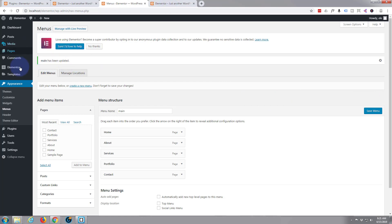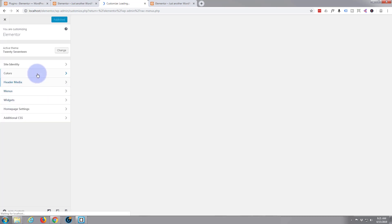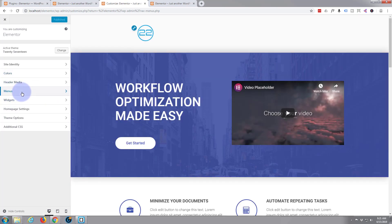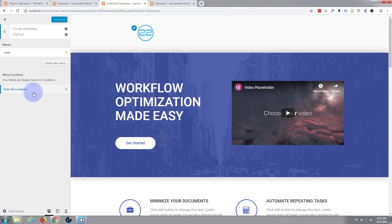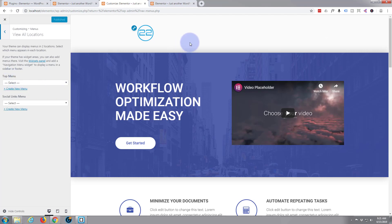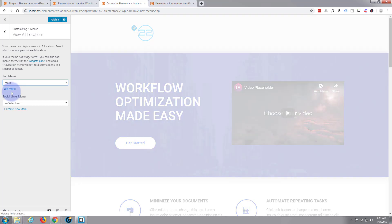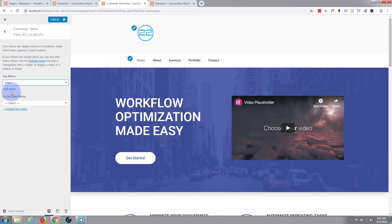The menu has been saved — main has been applied and updated. Now I'm going to go to my customizer. We've got our menu created, and here's the menus button right here. Let's click on it. View all locations — top menu, which is up here at the top. I want to select main, which is the name of that menu. There we are, now we've got our menu up here. Let's publish that.